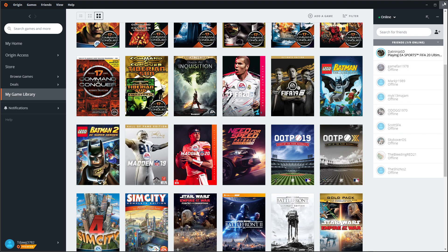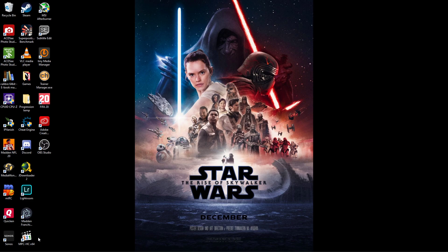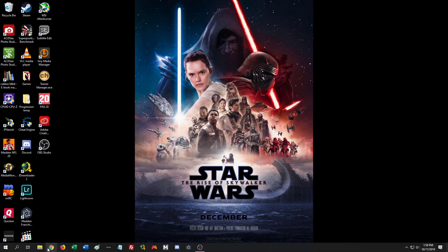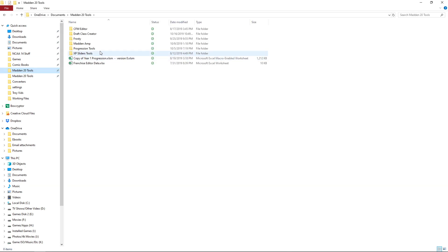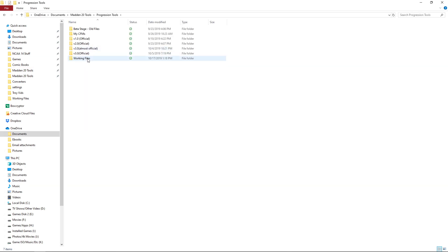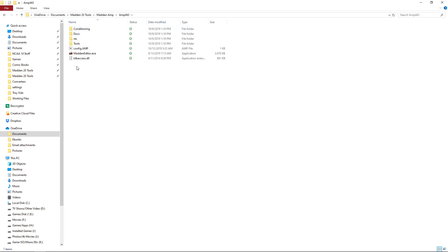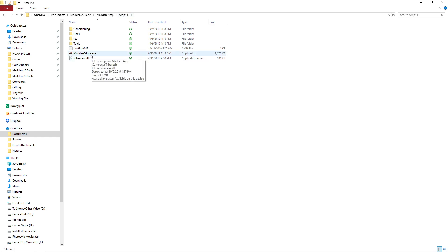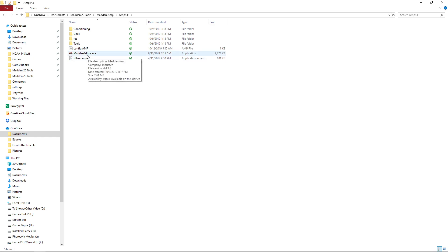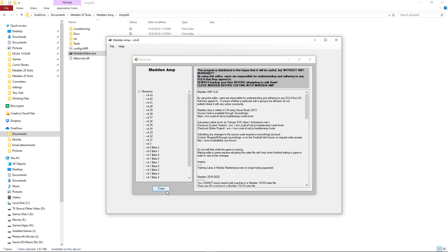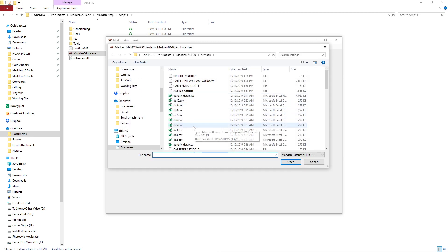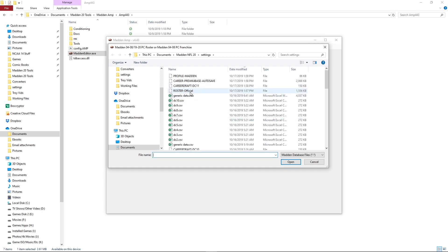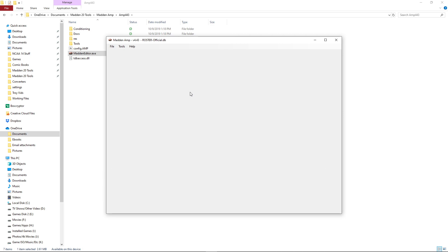All right, so next step is we're gonna want to go into Madden AMP. This is what's gonna get the CSV file that we want for this. So you need to have version 4.43 of this. Anything under that will not work with Madden 20. I don't actually know where there's a copy readily available. I can't remember where I got this from, but if anybody needs it you can send me a message and I'll get it to you. Anyway, so we're gonna open this.